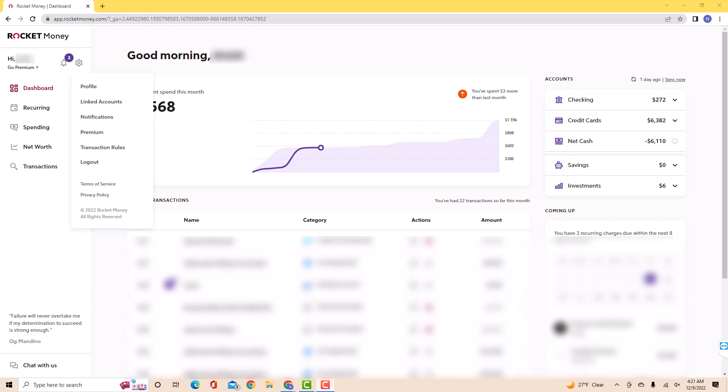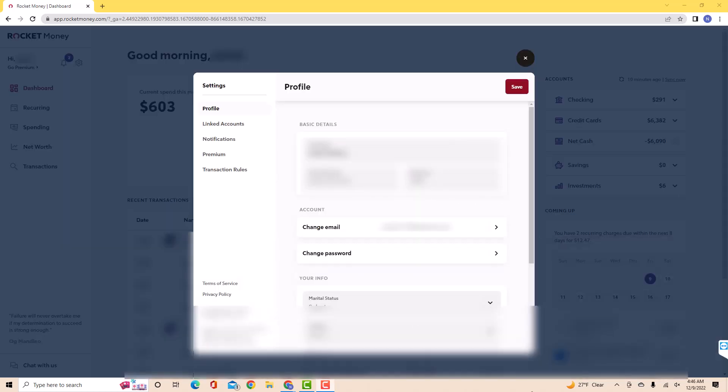Then a drop-down list will appear. Click on the option that says profile. On the pop-up window, you will see an option for change email. Click on change email.